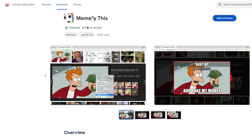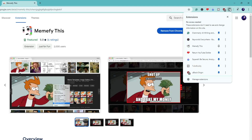The very first extension in the list is Memify This. This extension helps you create memes from any image on the internet. If you're a meme lover and want to quickly create any kind of meme online within seconds, you can easily do that using this extension. You have to come to this page, click on 'Add to Chrome', click 'Add Extension', then click on the puzzle icon at the top right and pin the icon so it displays in the extension bar.